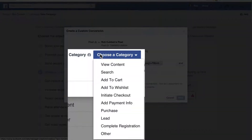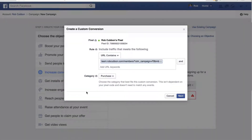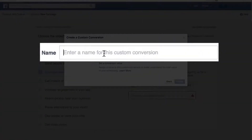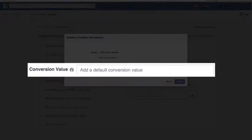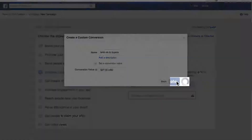Choose a category — it's Purchase, because we are creating a custom conversion to purchase a product. Click Next and add a name for this custom conversion. I've put the name of the product followed by 'visitors to buyers', which is what we're going to try and do. We'll set a conversion value; the value of this product is $27. So we'll create that.